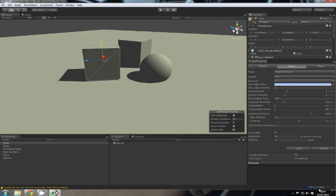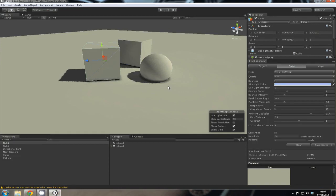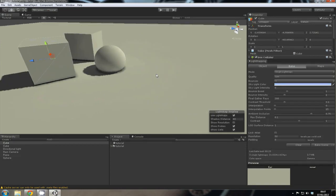We set it to low just so that it will bake a little bit quicker. It imports the light maps, and there it is. It's done.